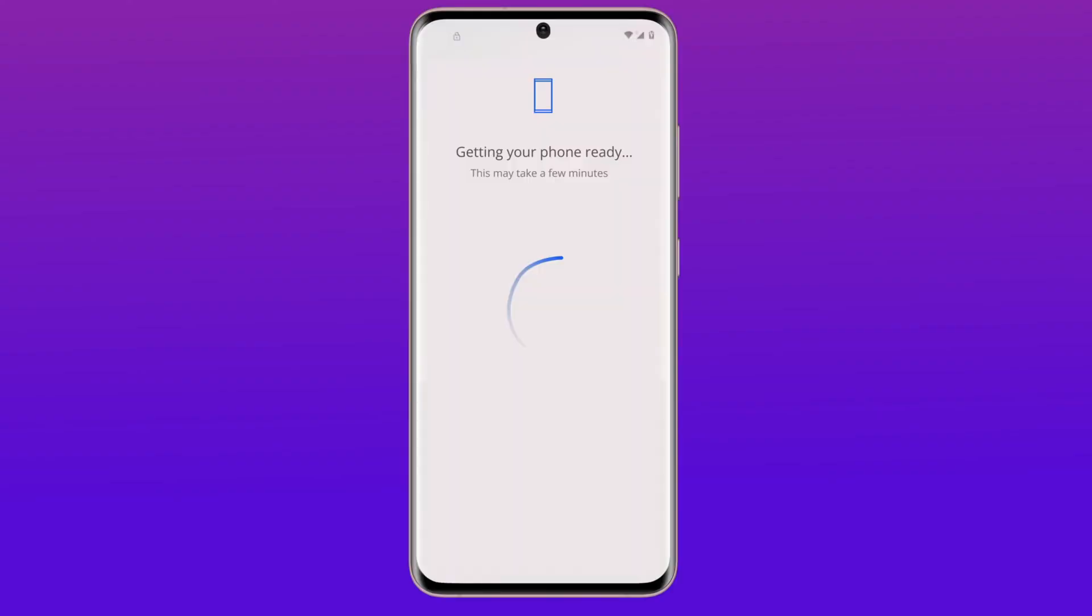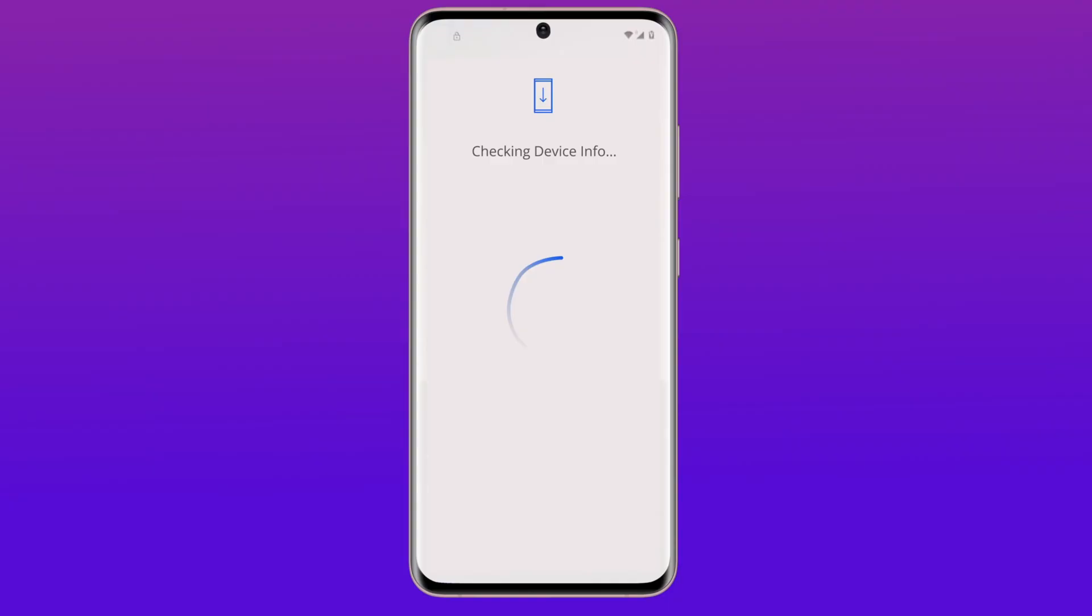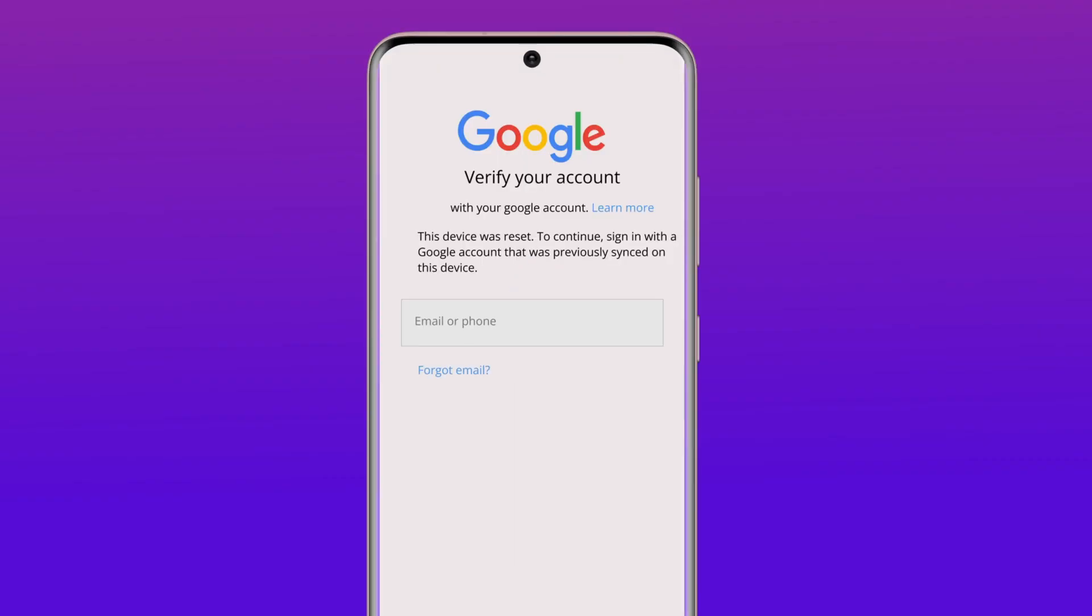Here's the first method: while you're on the Verify PIN page, click on the 'Use my Google account instead' option. Then just log in with your Google account, and you can bypass the Verify PIN screen on your Android device.